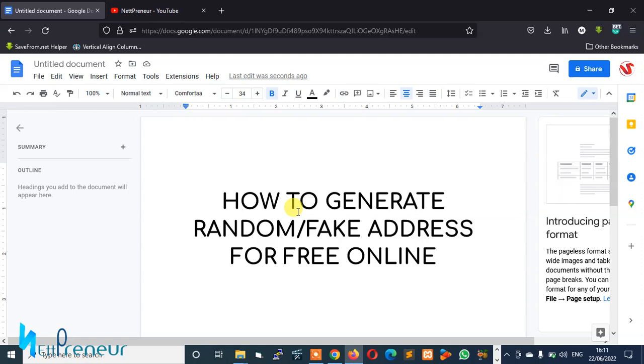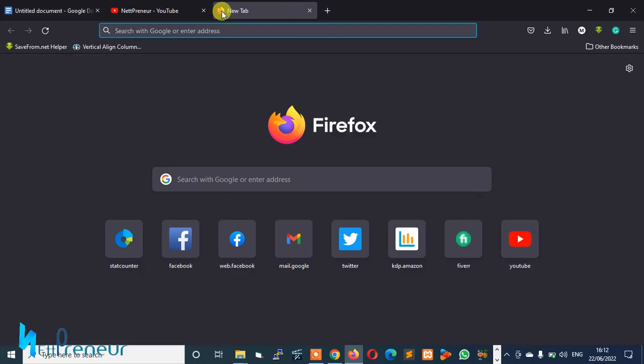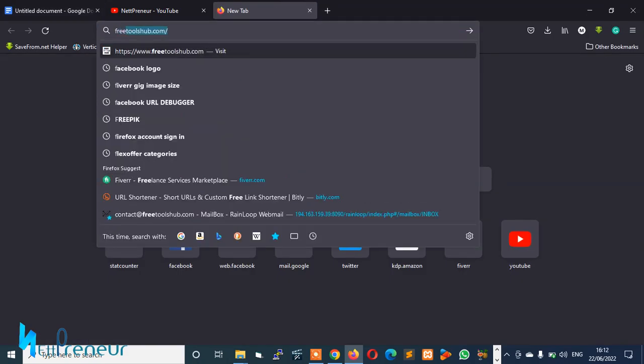What I'm going to do today is show you a free tool that you can use to generate unlimited random and fake addresses online. Alright guys, let's push it to the business. I'll be using this platform to show you how you can do this. Just open your browser and search for Free Tools Hub dot com.